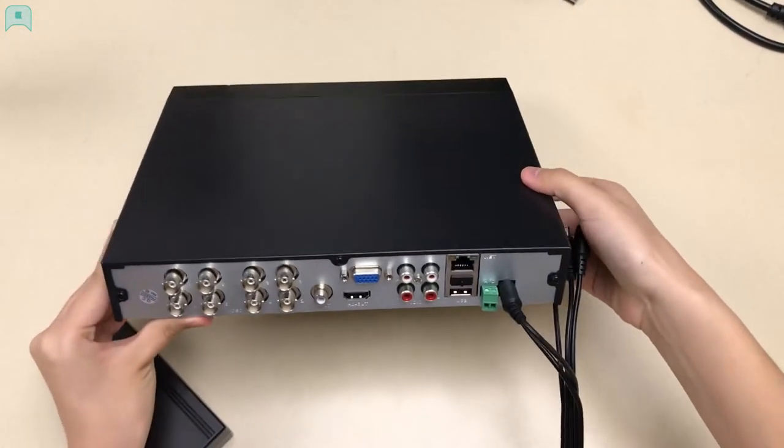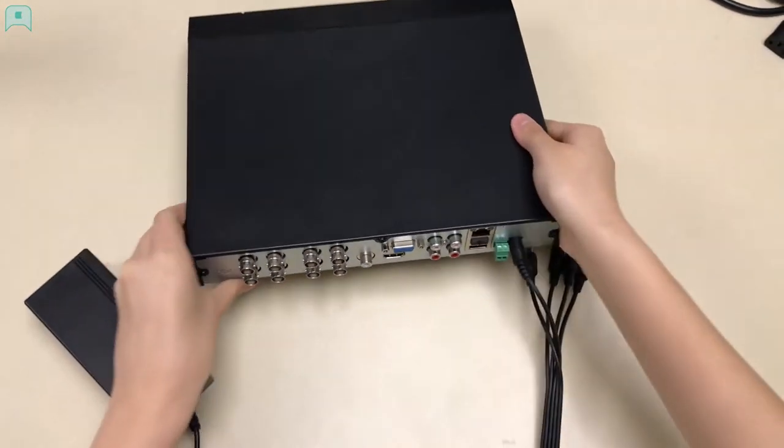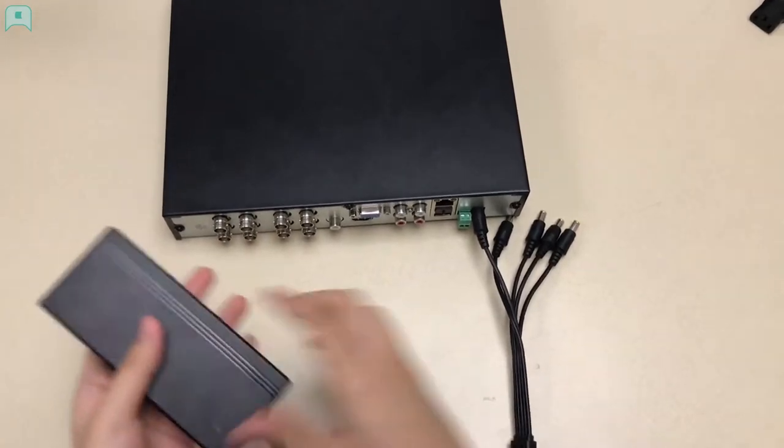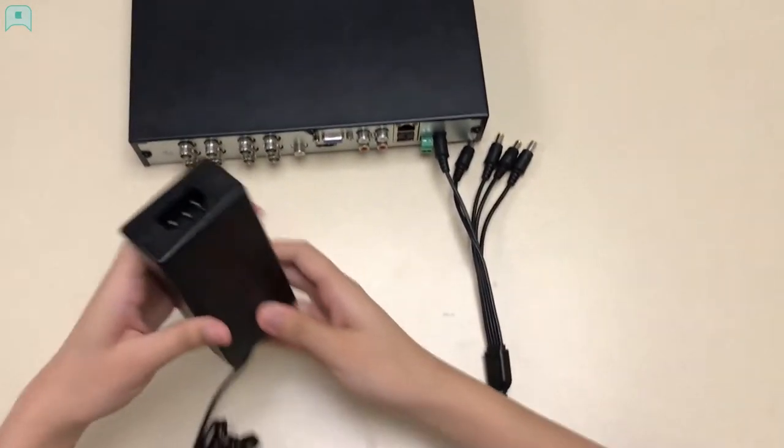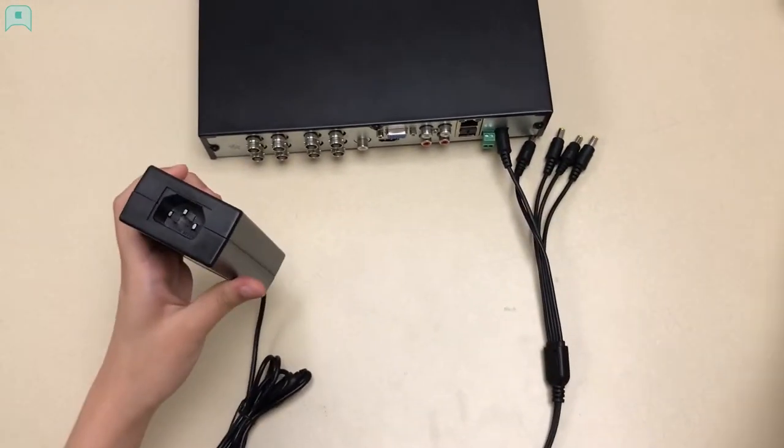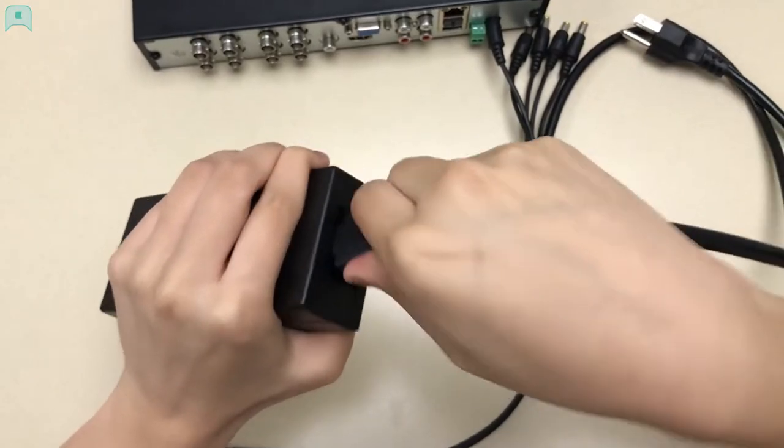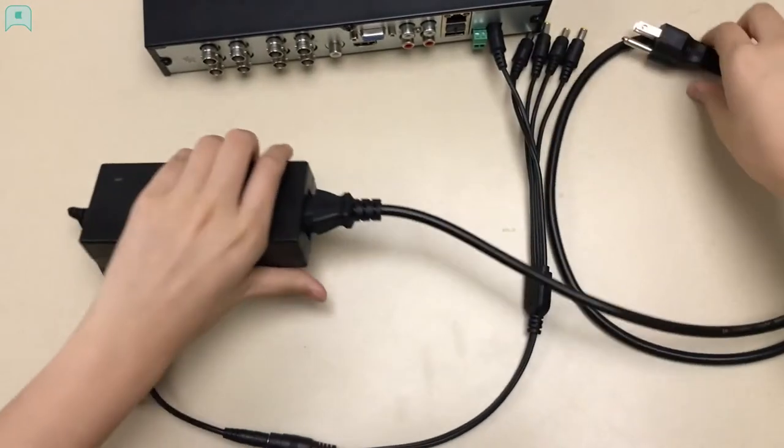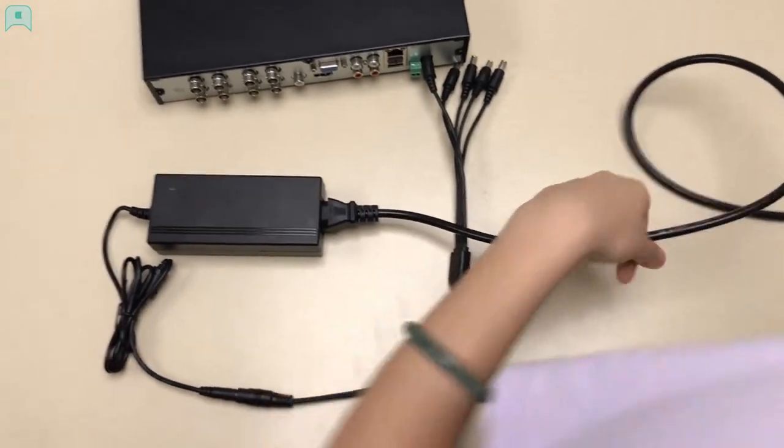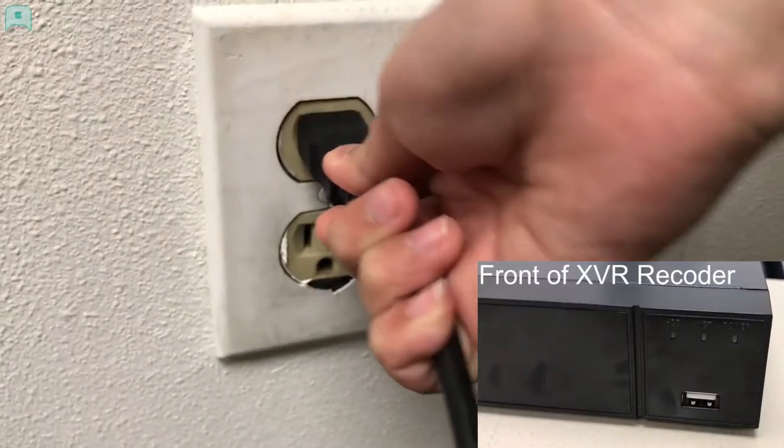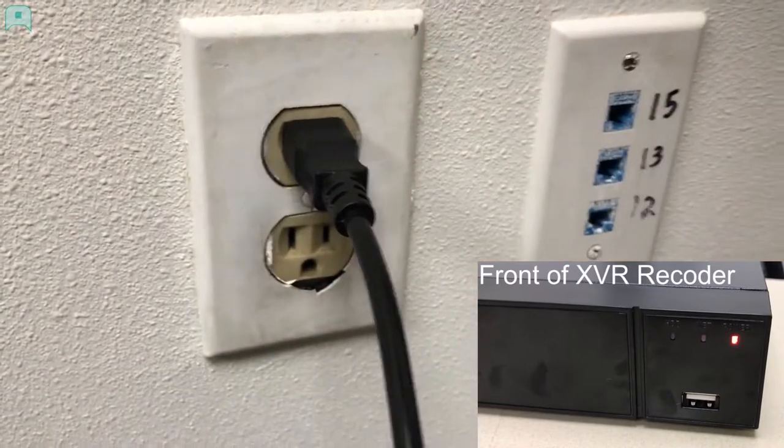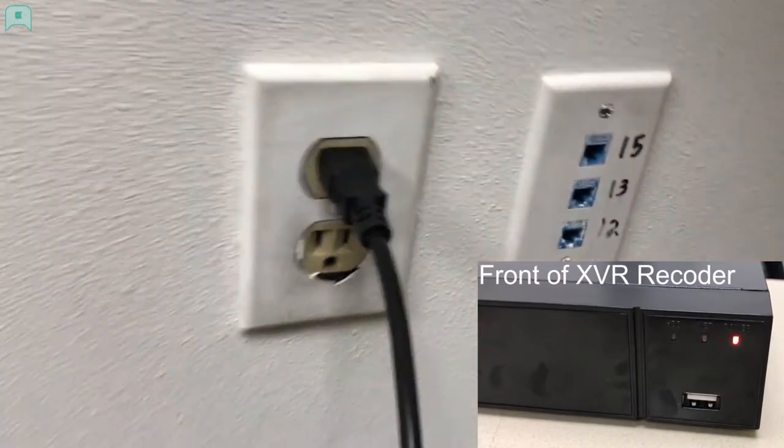Now, we go back to the adapter. On the other side of the adapter, connect the power cord and plug into the power outlet. Now, you should hear a beep sound, and the power signal light should be turned on.